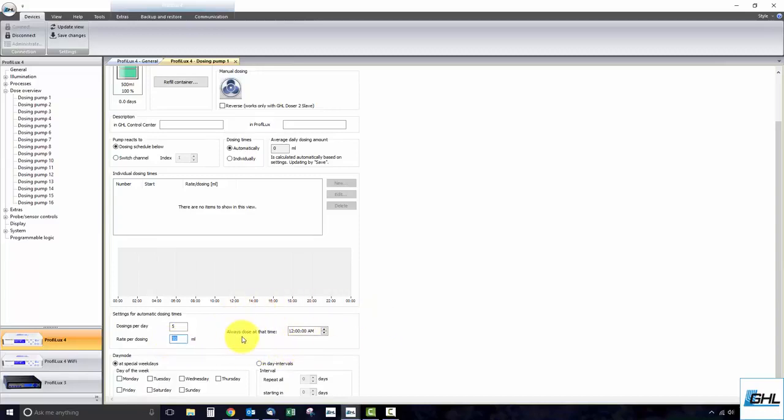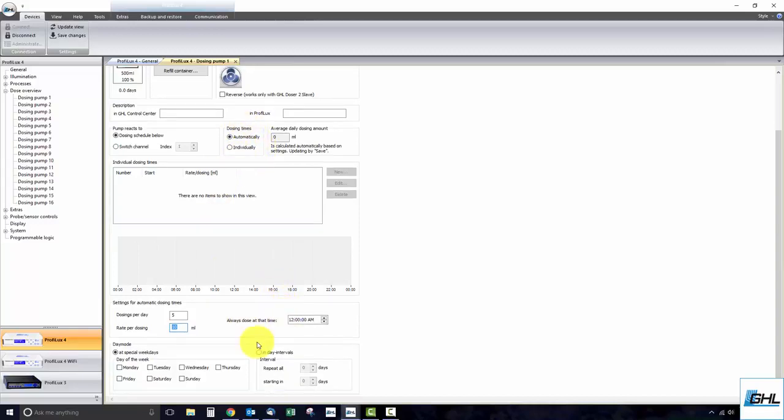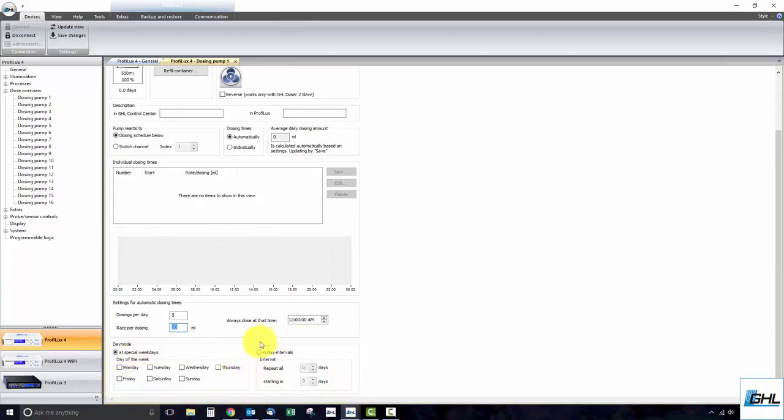The next steps that follow will apply to both automatic and individual dosing times options. Here you can select whether you would like to run the dosing schedule during specific days of the week or in day intervals. If you wish to run this schedule during specific days of the week, simply select at special weekdays and select the days you want this schedule to run.